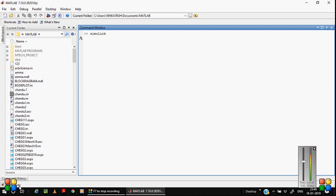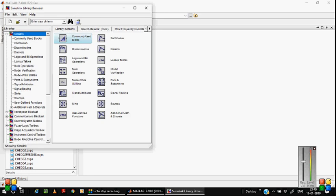It will take some time, so please be patient. Now this is the Simulink Library Browser. In this browser, we can observe all types of blocks — like commonly used blocks, discontinuous, discrete, logic, maps, and all those things.